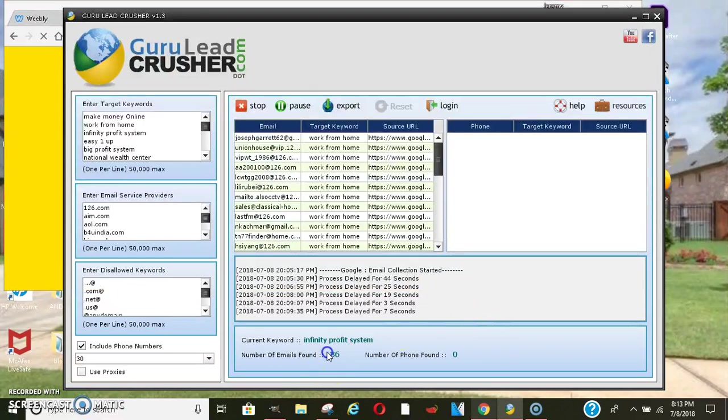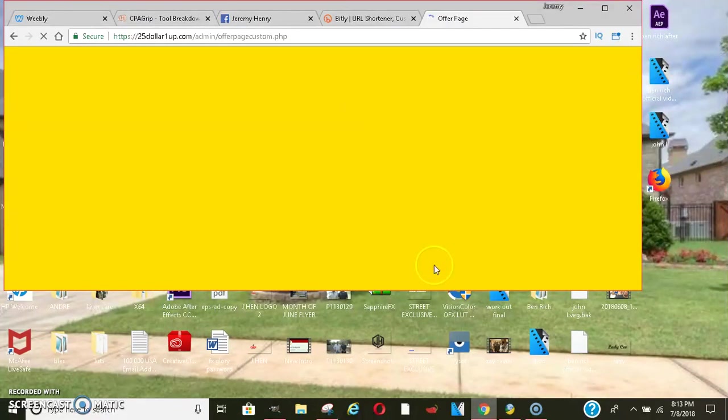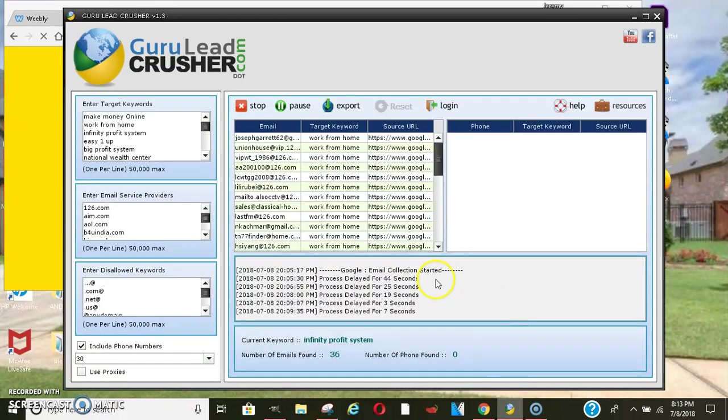As you can see, this software already extracted a few emails. I also have another software here, that's the Guru SMS Crusher that I'm thinking about going ahead and giving away to you guys as well.